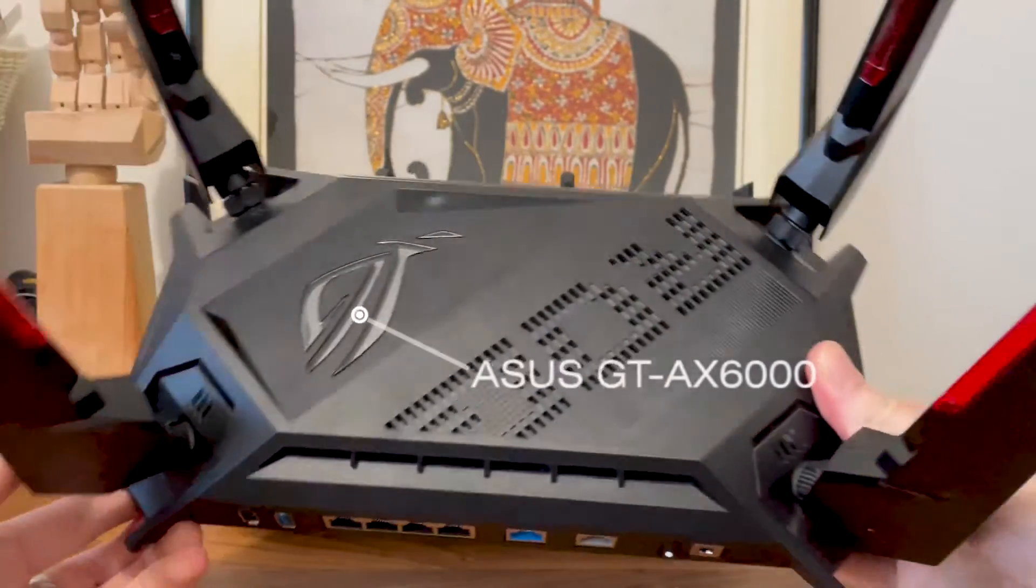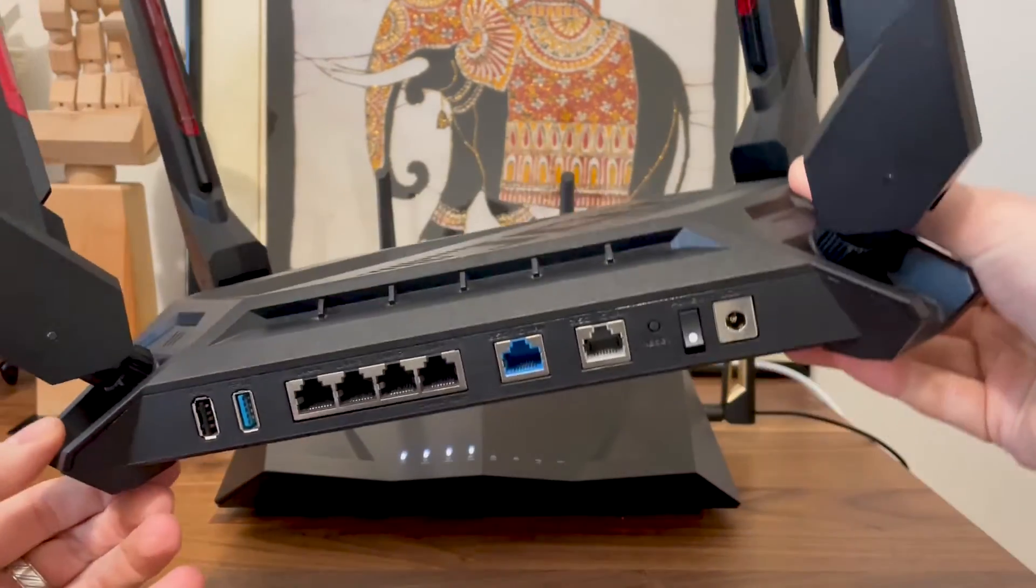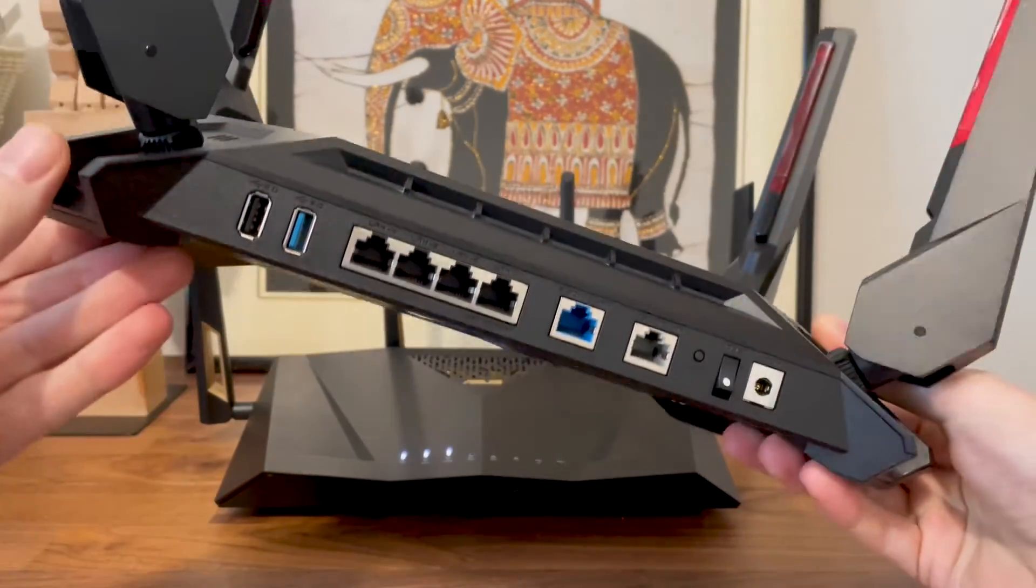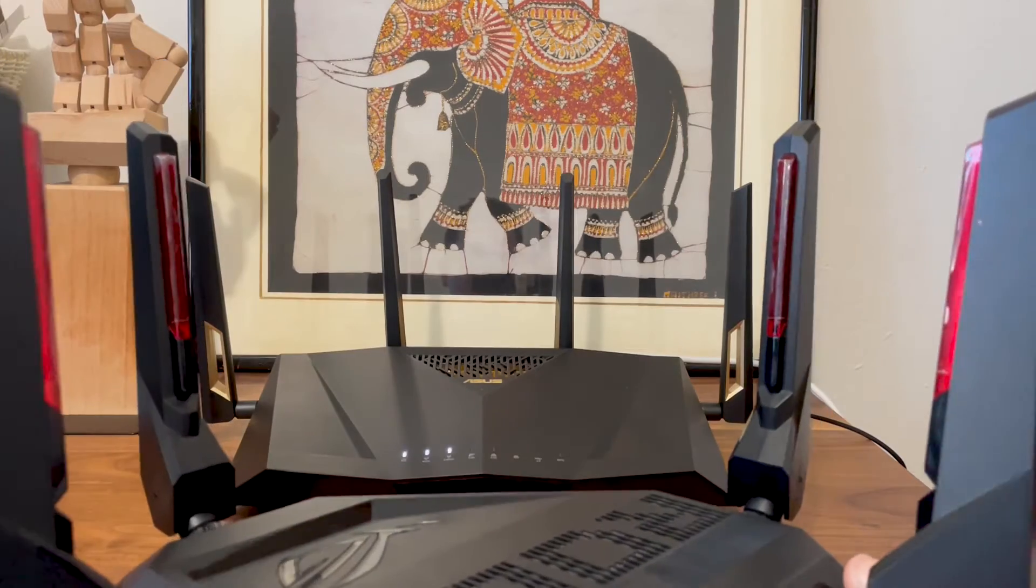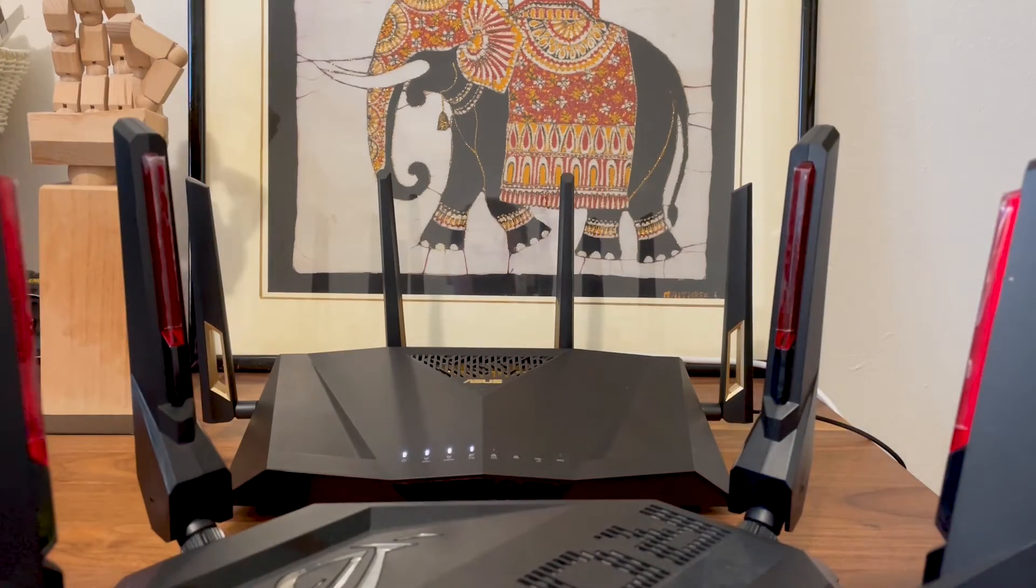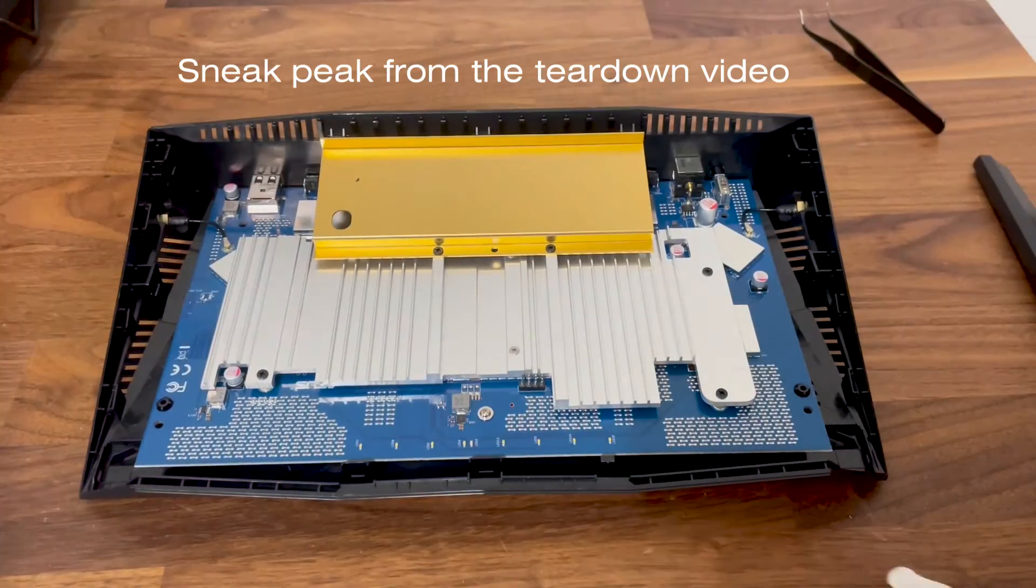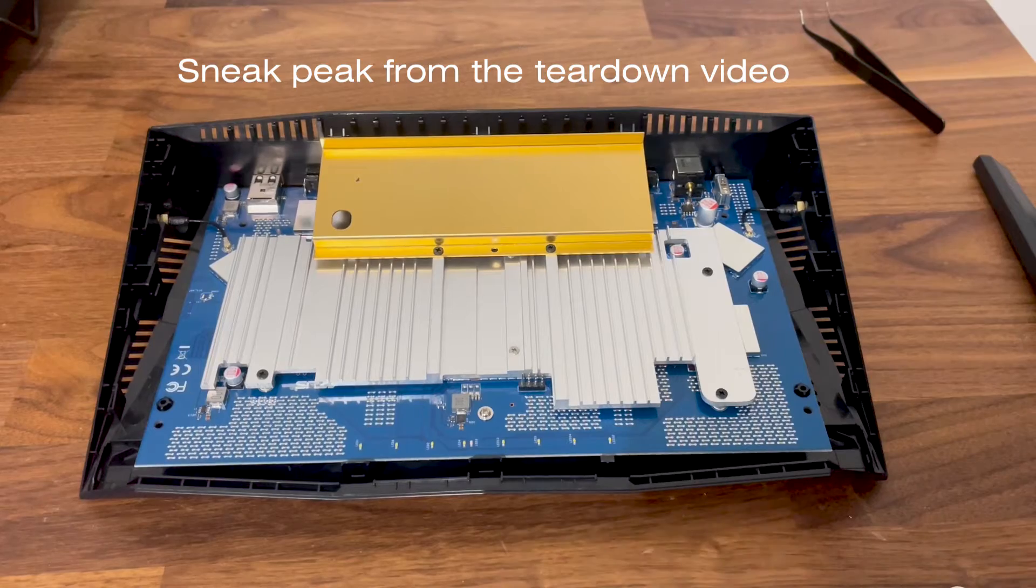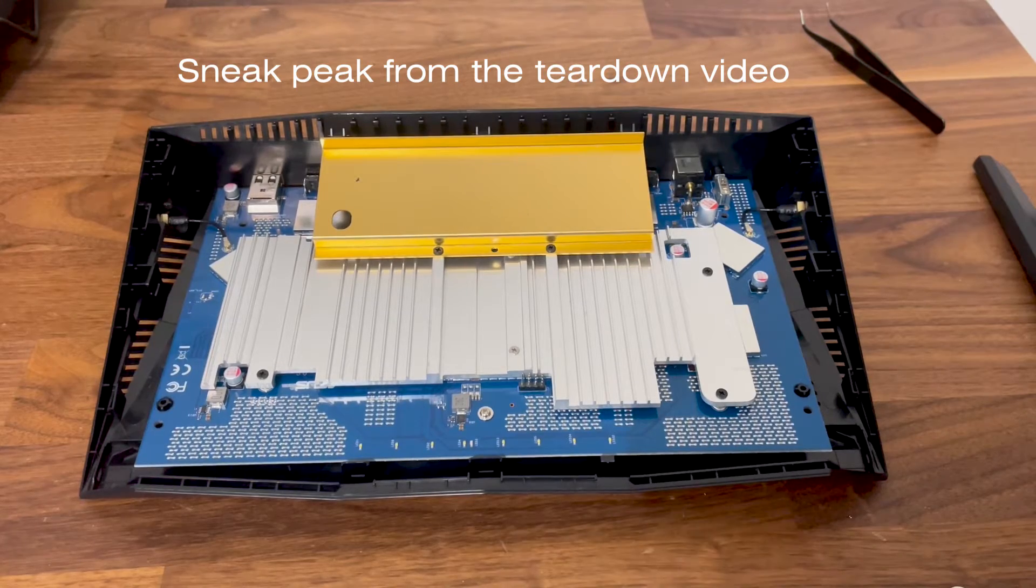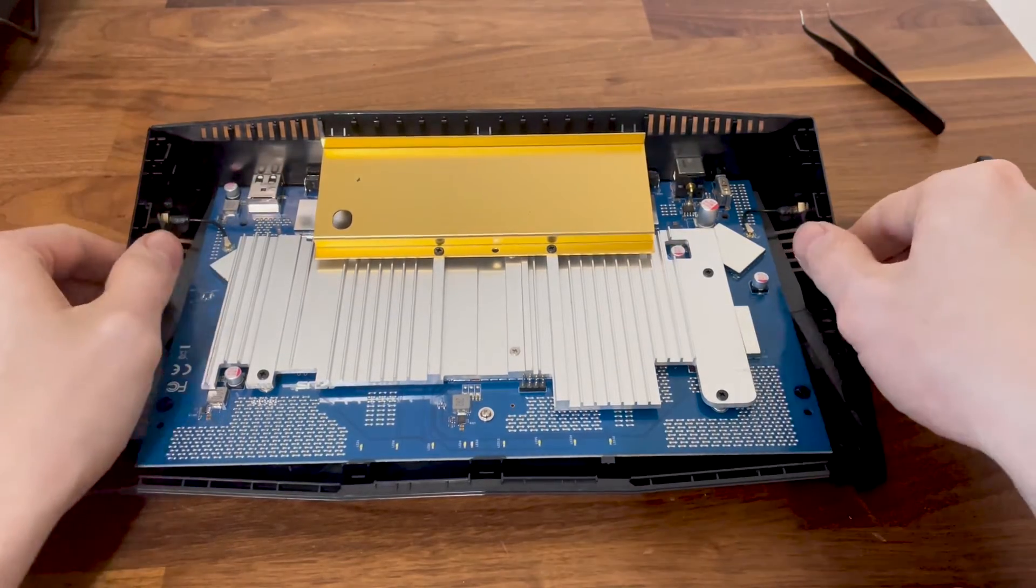That does sound uncomfortably close to the GT-AX 6000, and the teardown I did in a previous video confirms they're very close to being the same device. So what exactly is the point of the ASUS RT-AX 88U Pro?